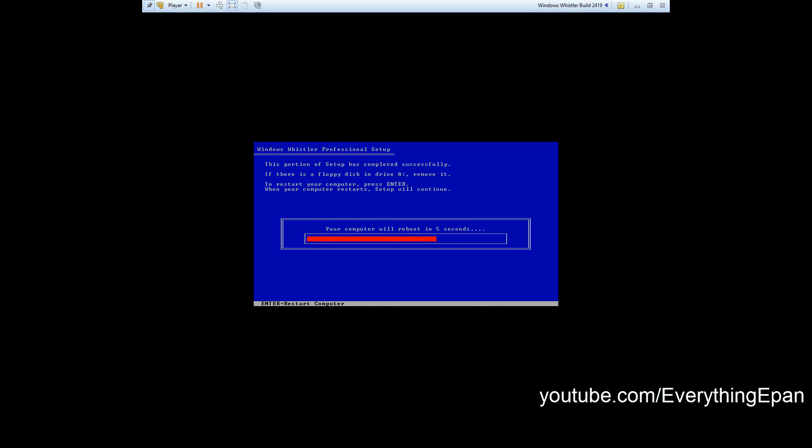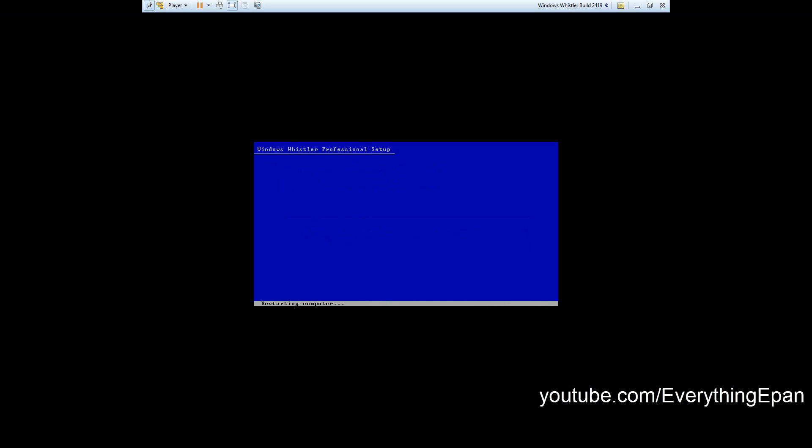We'll hit the reboot and it'll restart the machine. Here you'll see the Windows Whistler beta one of the beta boot up screens. I'm pretty sure this is beta 2, could be beta 1, I'm not really too sure.